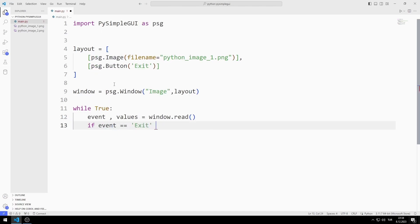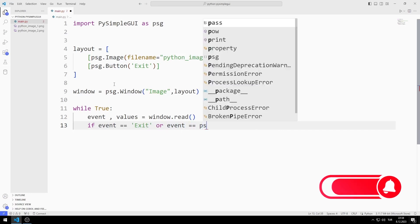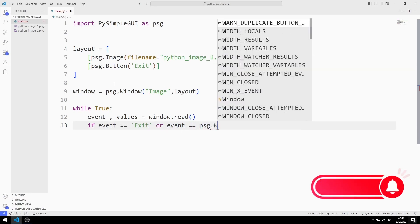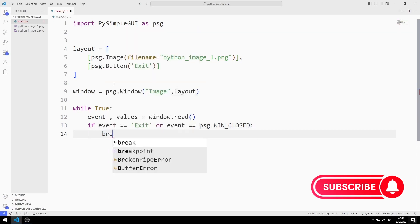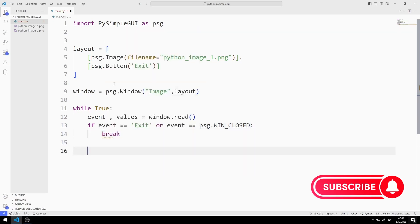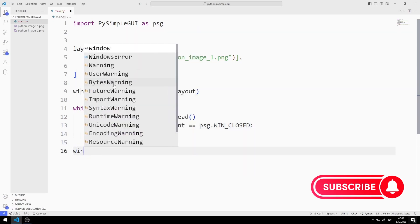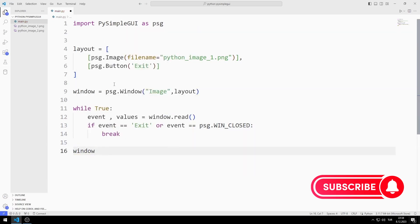Or if the button is pressed, the event variable is Exit. If the X or Exit button is pressed, I will end the while loop with the break command. Finally, I close the window.